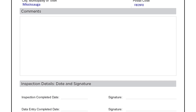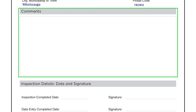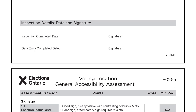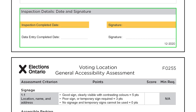In the comments section, identify any relevant information that may affect whether the building can be used as a voting location. Enter the date the inspection was completed and sign. The RO will date and sign the second line upon completing data entry in EMS.